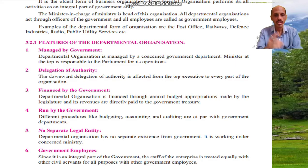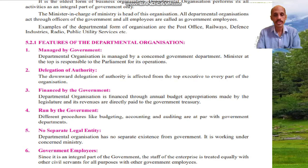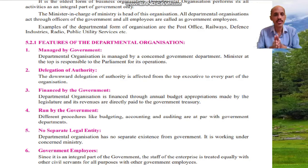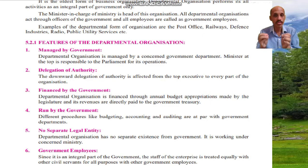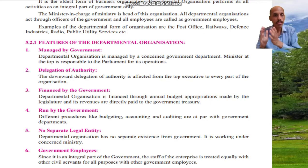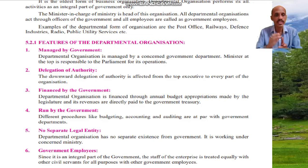Feature number three: financed by the government. Departmental organization is financed through annual budget appropriations made by the legislature, and its revenues are directly paid to the government treasury.